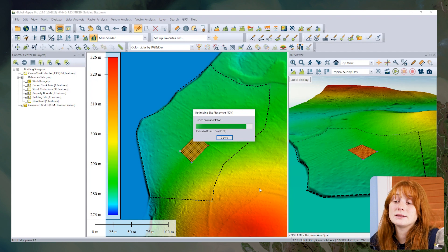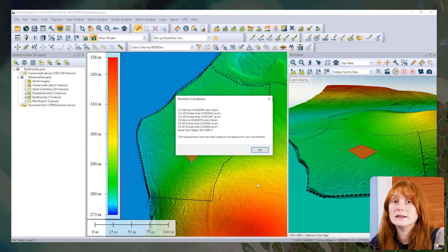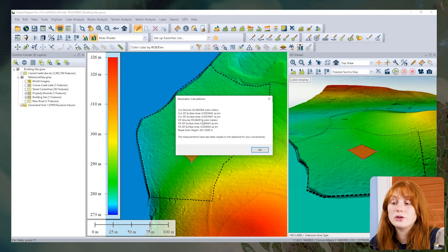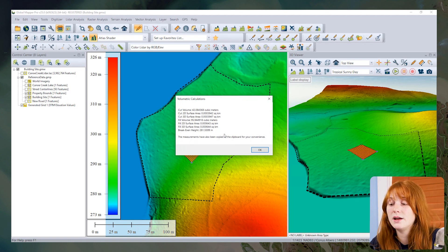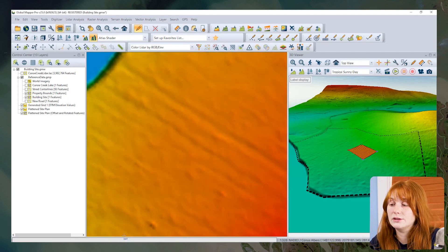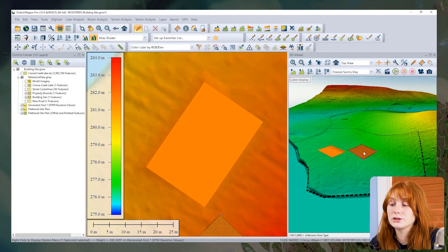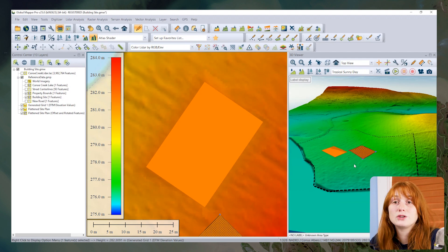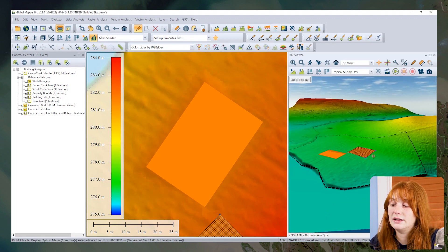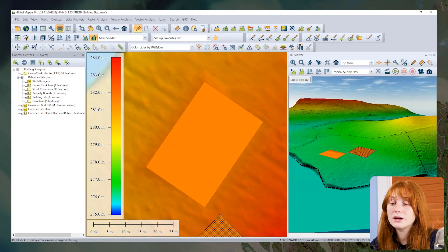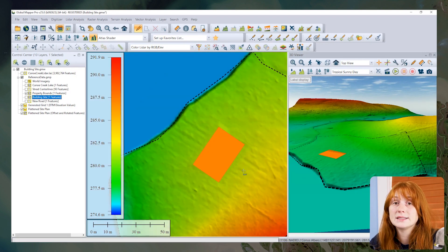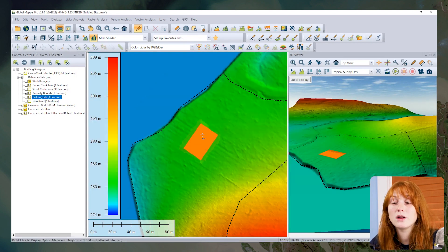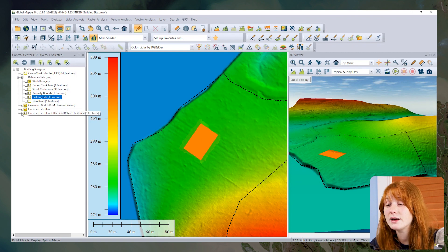When the analysis is complete, Global Mapper will zoom to our optimized site placement, show us a volume calculation report showing our cut and fill volumes. We can see this reflected in the 2D and 3D views on screen. We have our original selected polygon still selected in the 3D view here. I can turn that off and we can explore our optimized site placement.